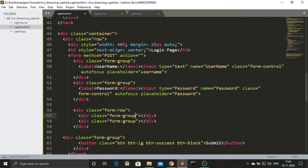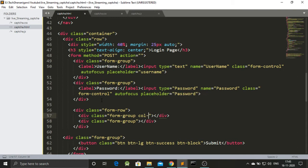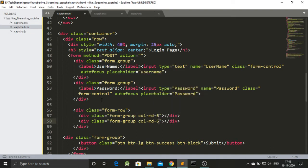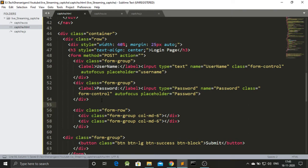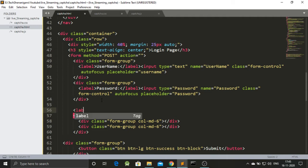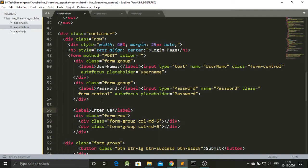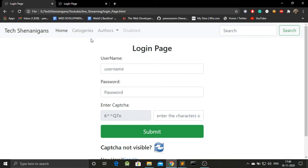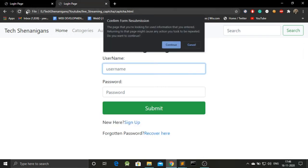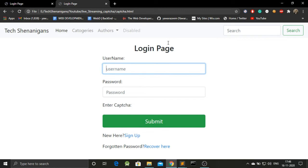And as I told you that each form group has been given six units. So, column medium six to both of them. And do this as well. I will be saving this. Now, let me add also a label over here which was enter capture. Save this. Let's go back to our login page. Refresh this. And guess what? We got enter capture over here.